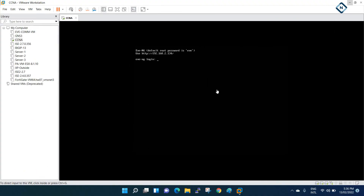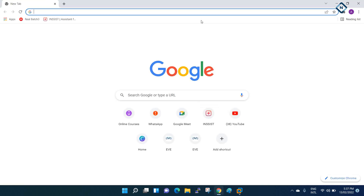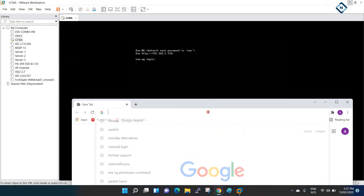Hello everyone. Let's do one basic tutorial because some guys are still having confusion - they are using EVE-NG and have some RAM issues. They are asking how we can use an unmanageable switch. In this tutorial I am going to show you how we can use one unmanageable switch.